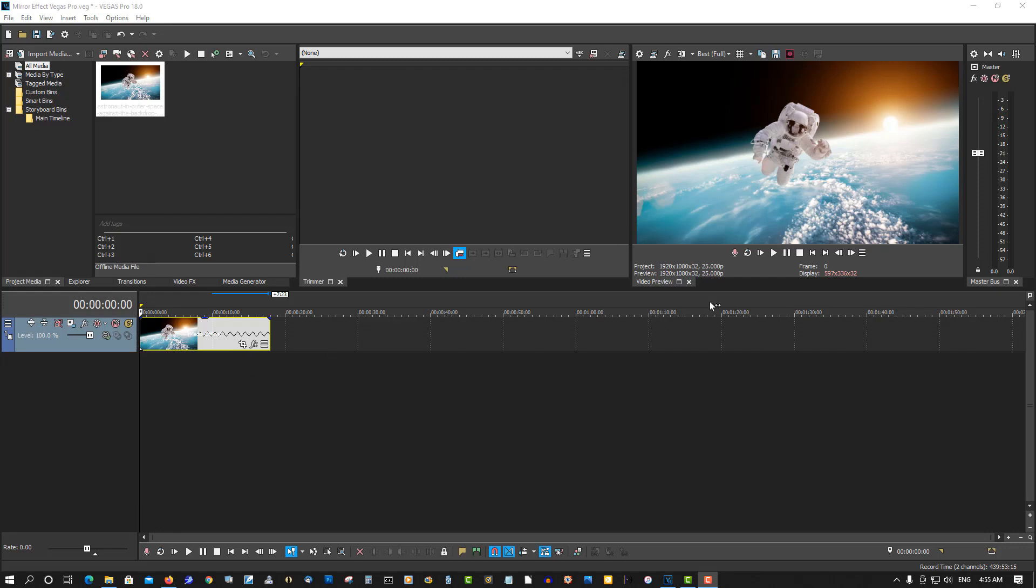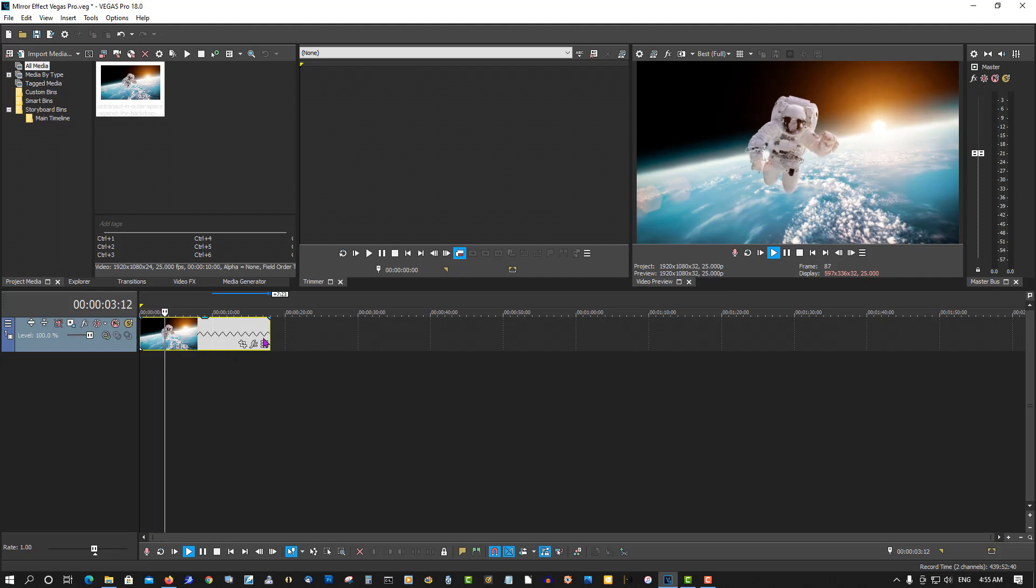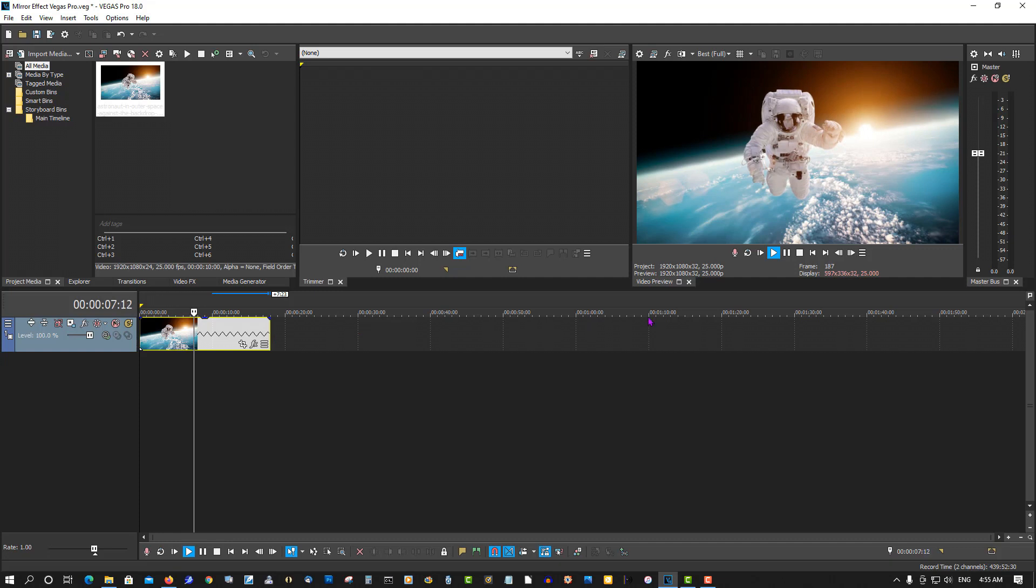So here we have a video clip of a spaceman, and slow it down a bit so it'll be a little bit longer with time stretch using control and then drag it.